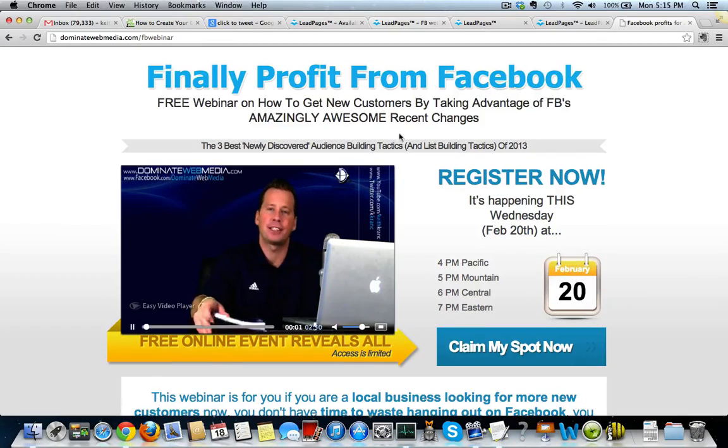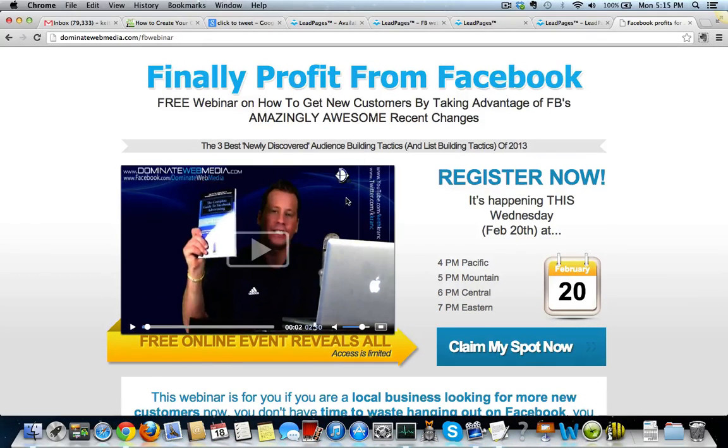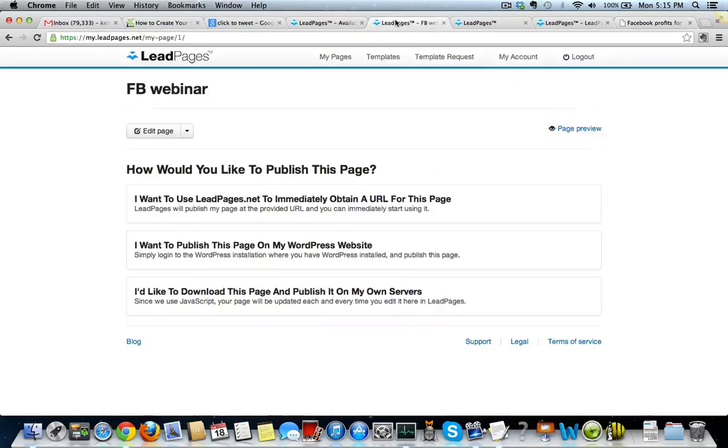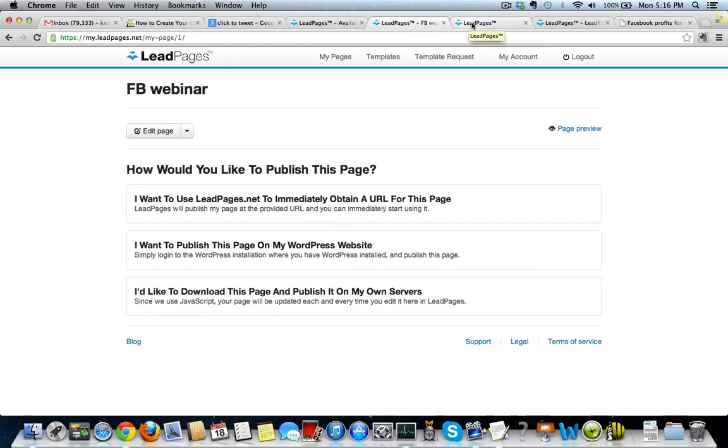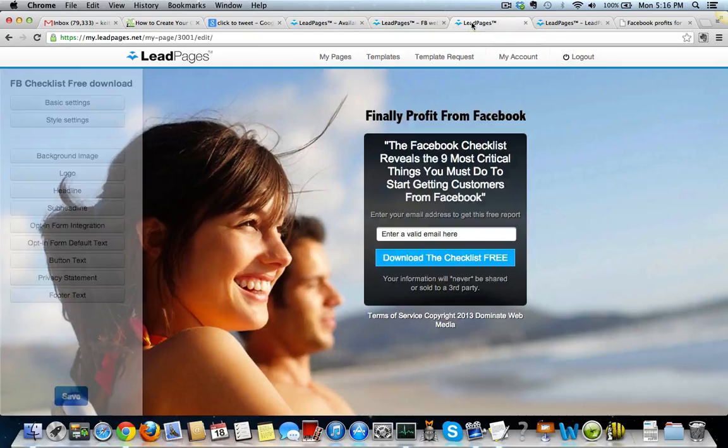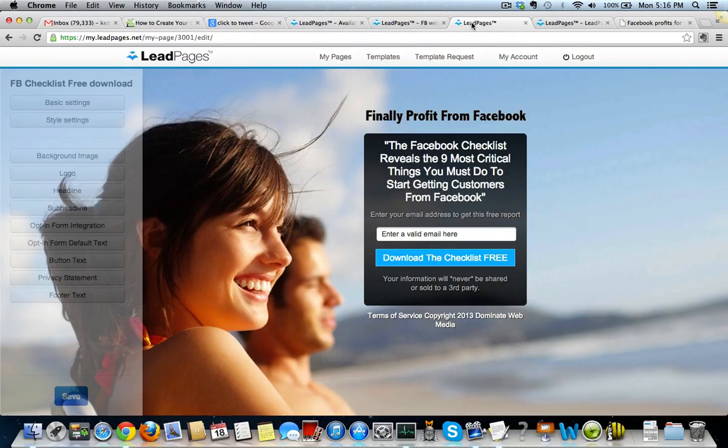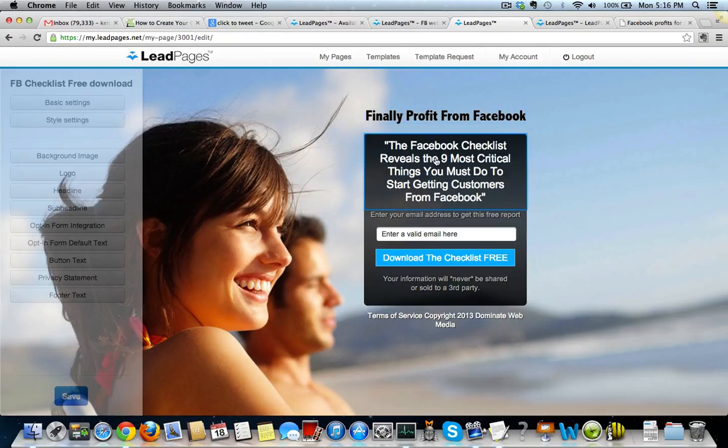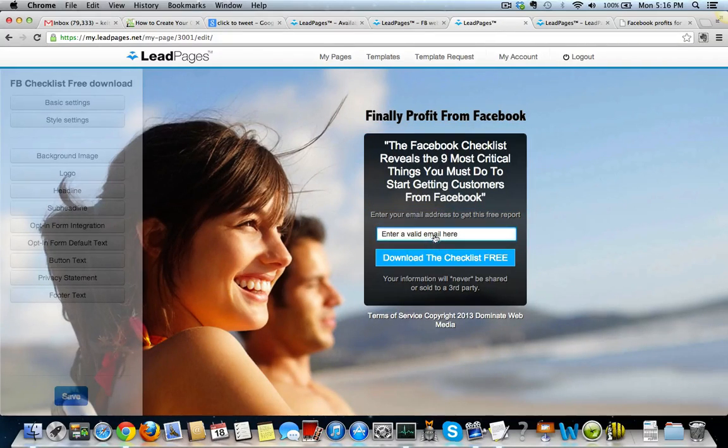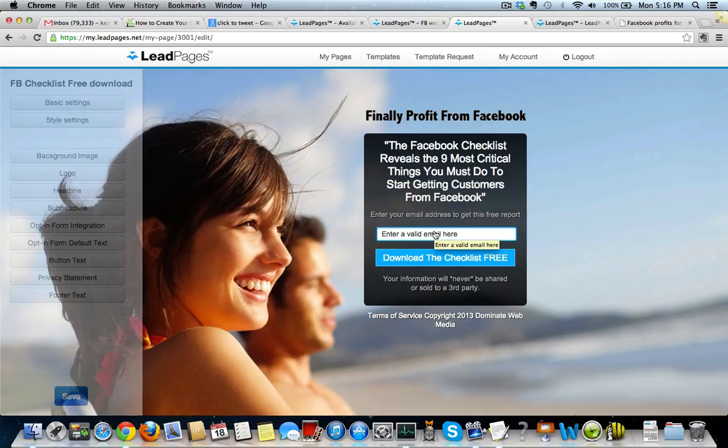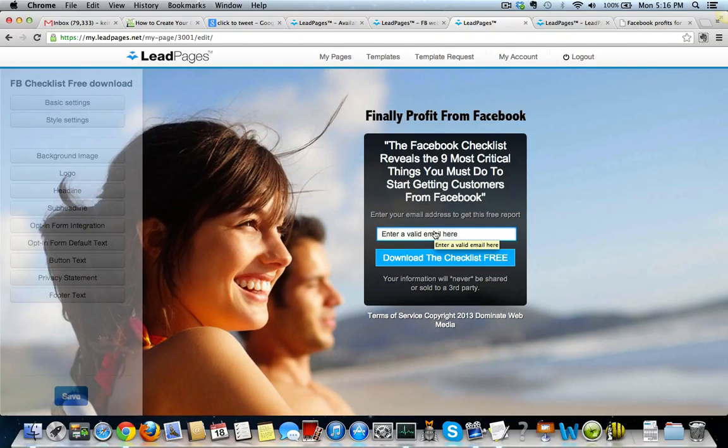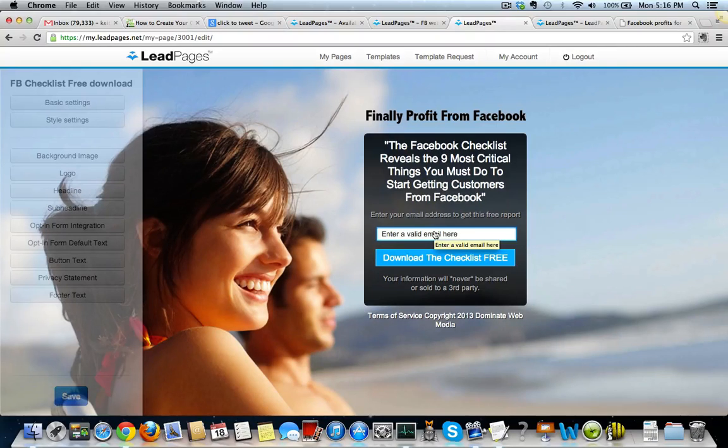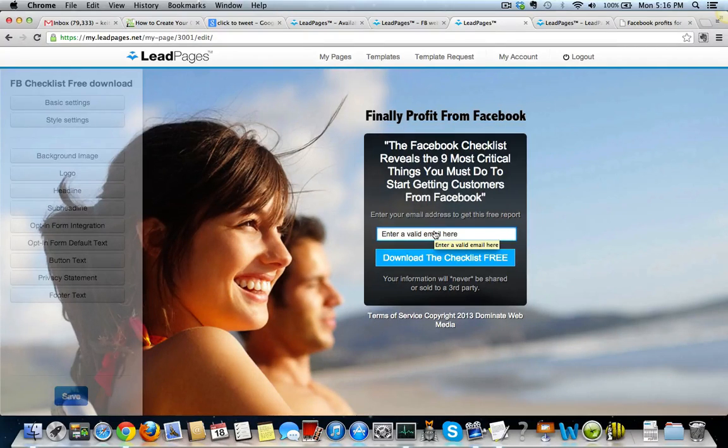So you can create basically landing pages, webinar registration pages, sales pages in like two minutes, and not just any registration pages or landing pages, the highest converting. You see this one here? This is one of the templates here. I just plug and play. I just put my text in here and then I just copy the embed code from my email autoresponder. So maybe Aweber or iContact or Infusionsoft, it basically integrates with all the major email marketing software out there.